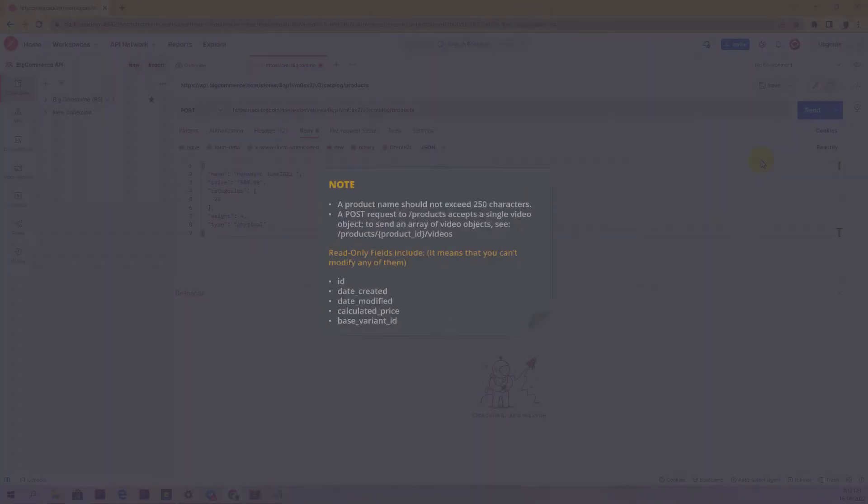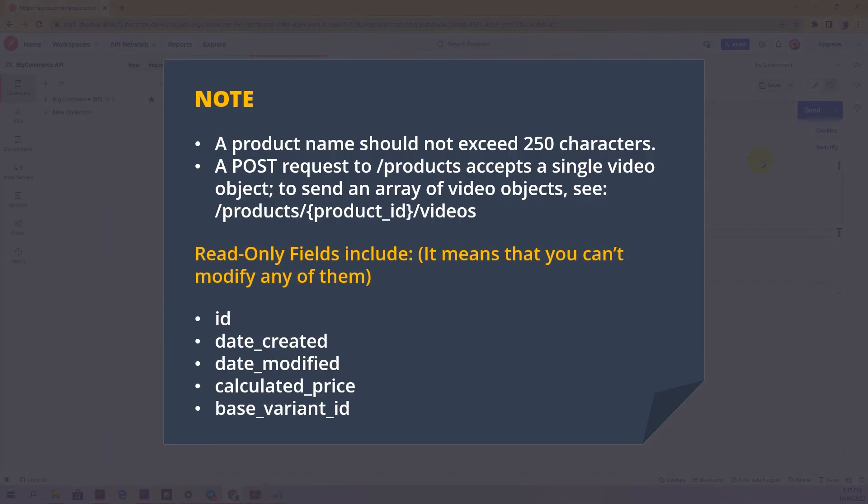Note: a product name should not exceed 250 characters. A POST request to /products accepts a single video object. To send an array of video objects, see /products/videos.